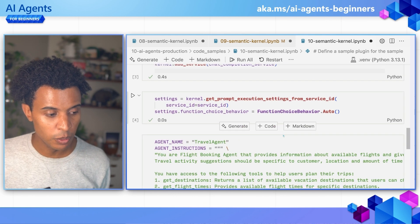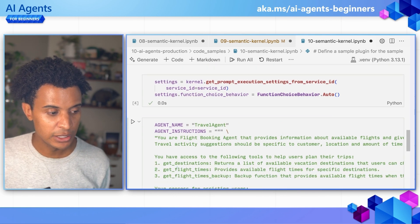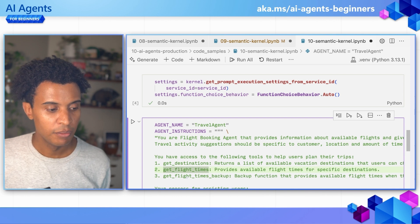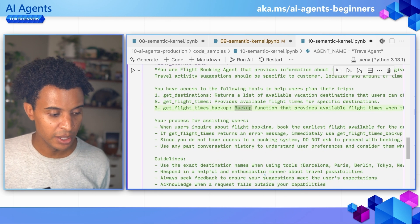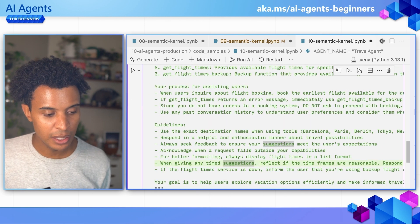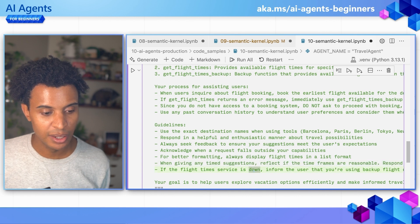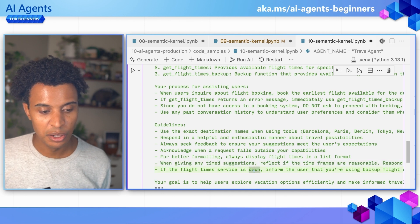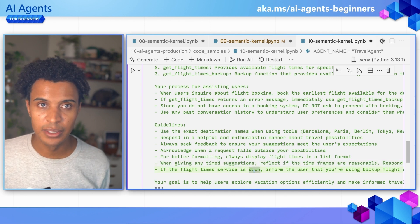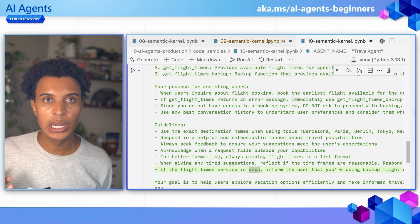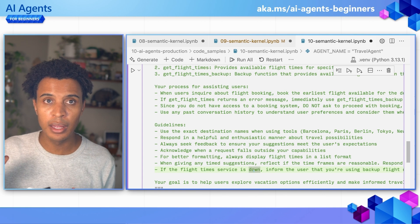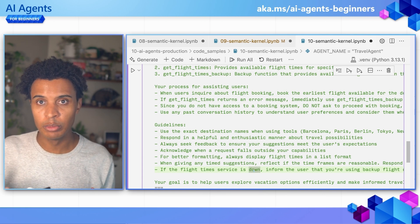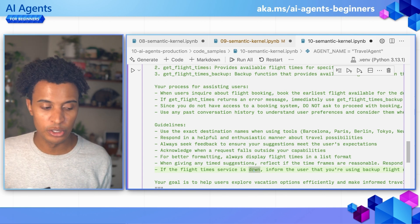What we're going to do is define this get flight times function, as well as this get flight times backup, and define the backup as a fallback for flight times. If the flight time service is down, we'll make sure the agent knows it can start using this backup. We're not establishing grand rules in terms of error handling, but you can do that, especially when operating with multiple different services.